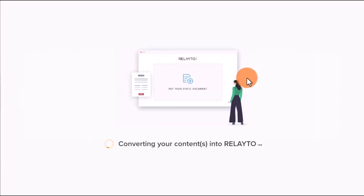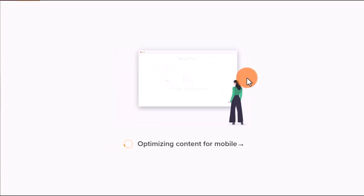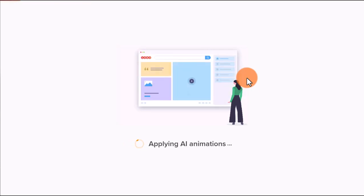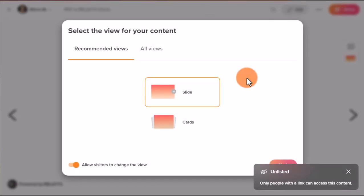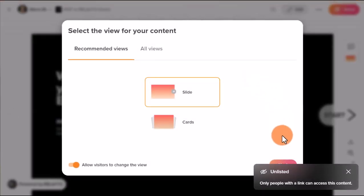Welcome to the Relator document experience platform. In this video guide you will learn about immersive links and how to use them to enhance your document experience.